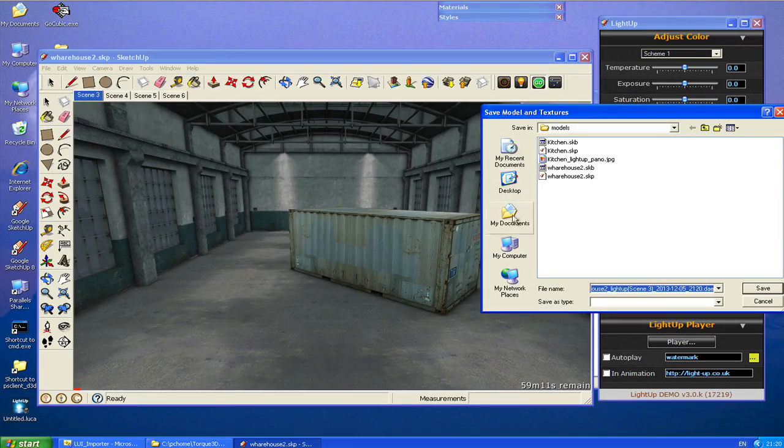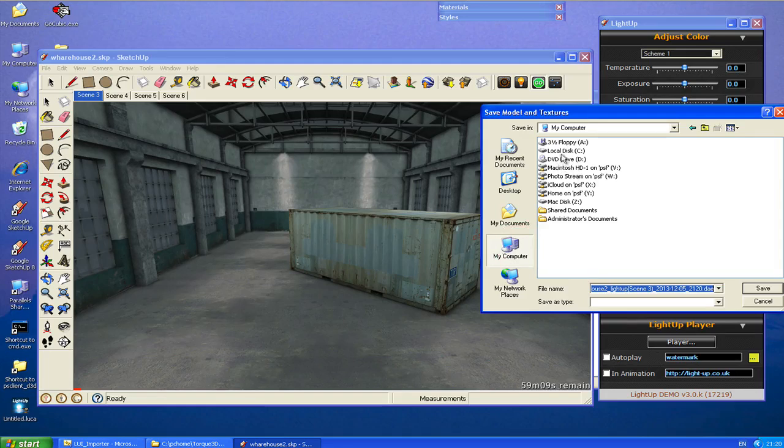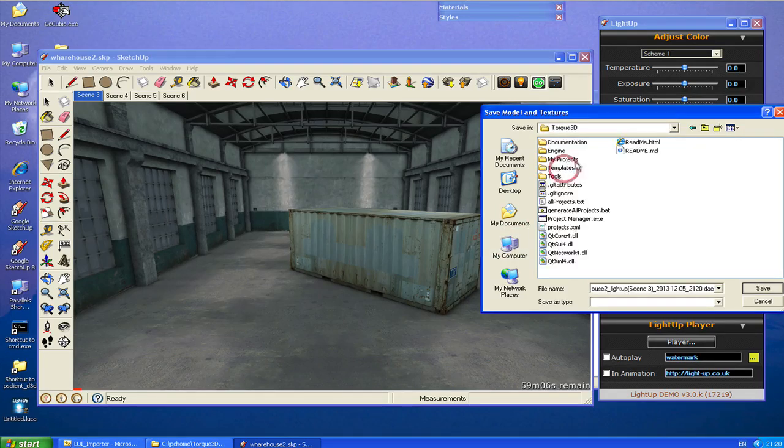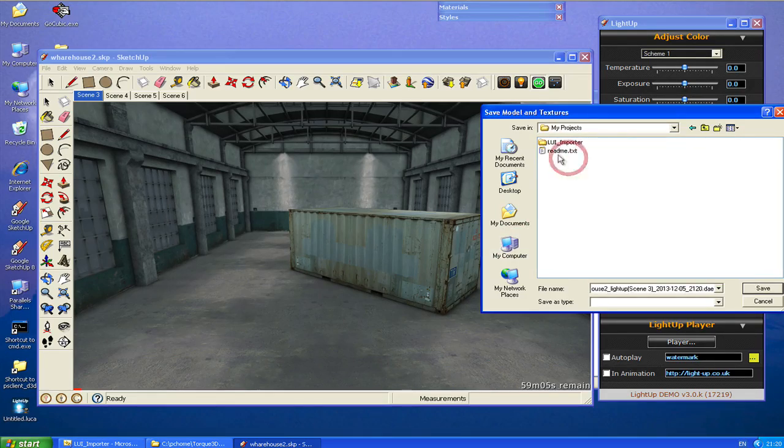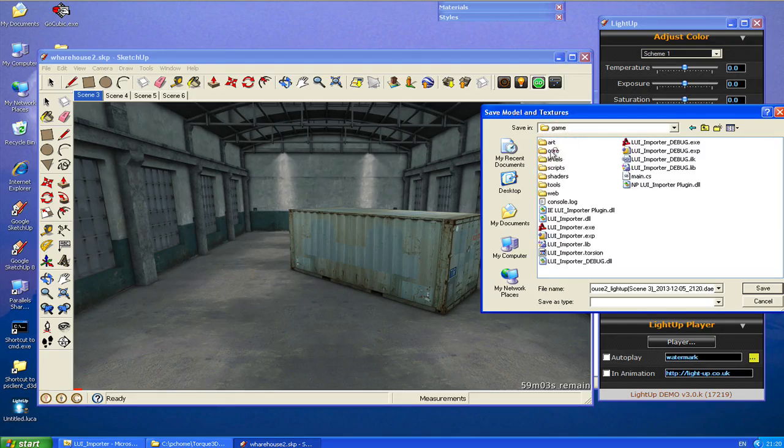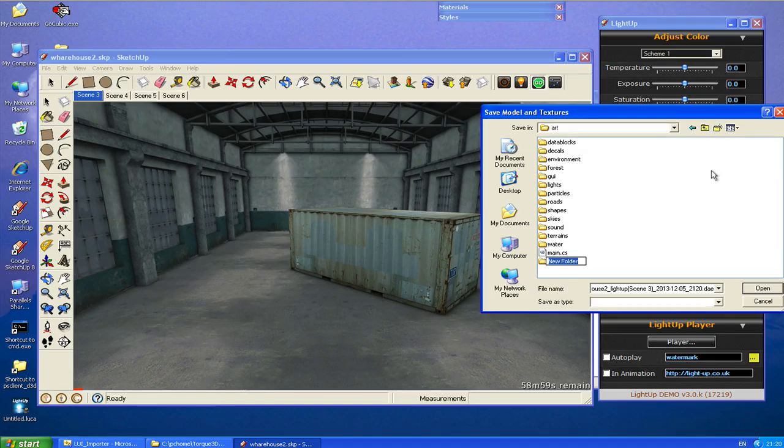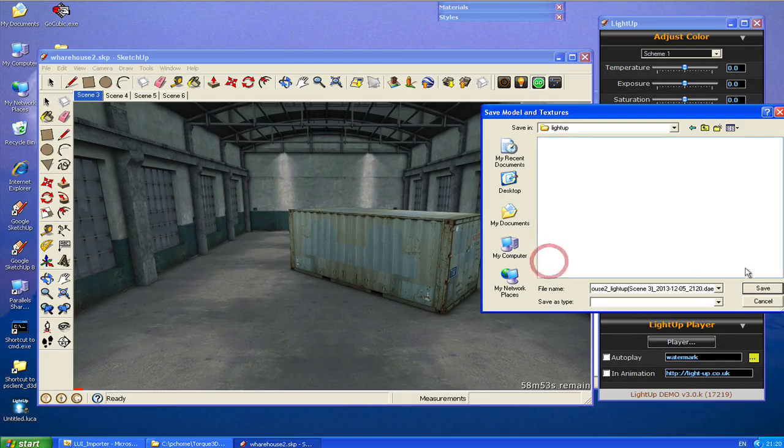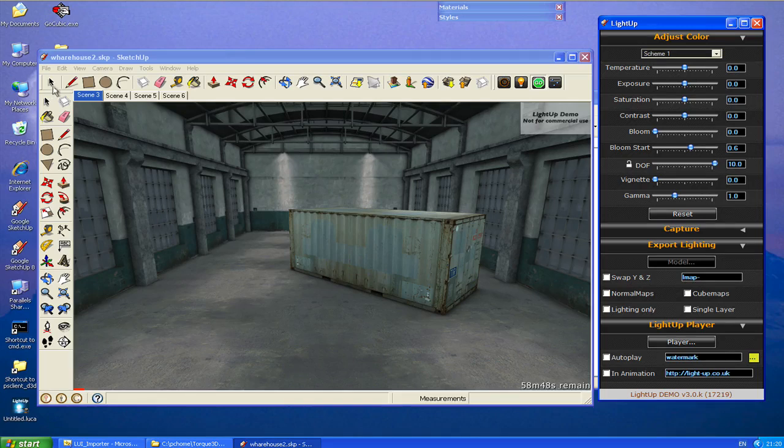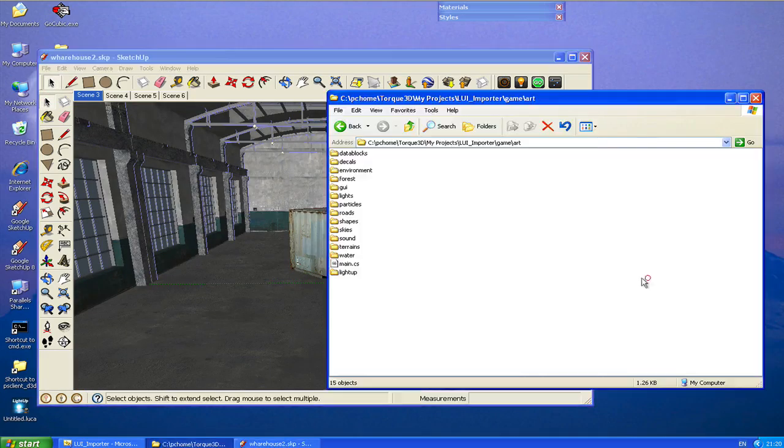Let's just navigate to assets, create a directory. Okay, so we've exported that now.